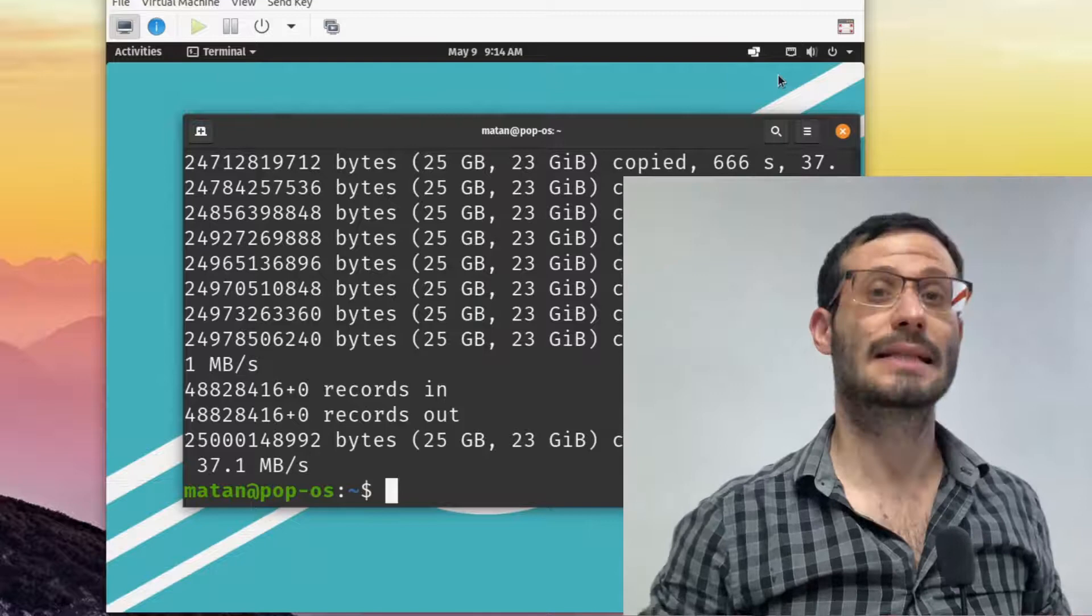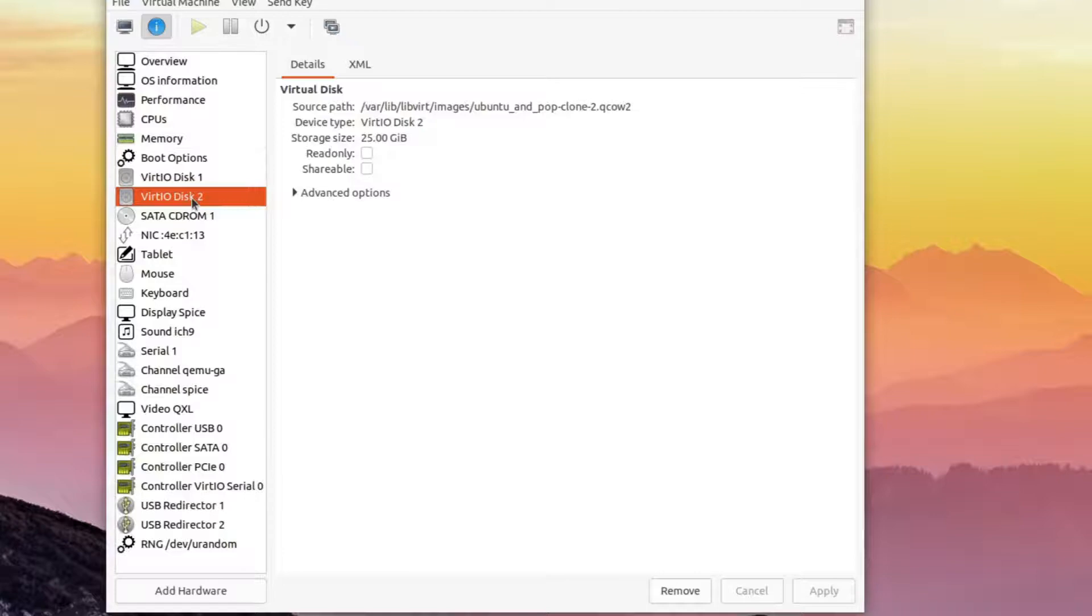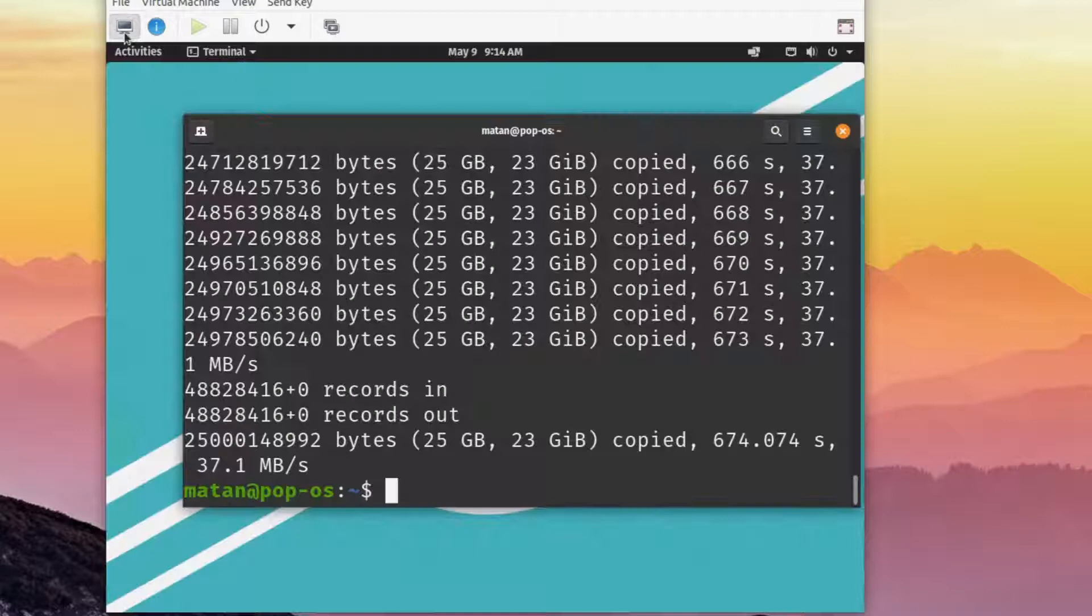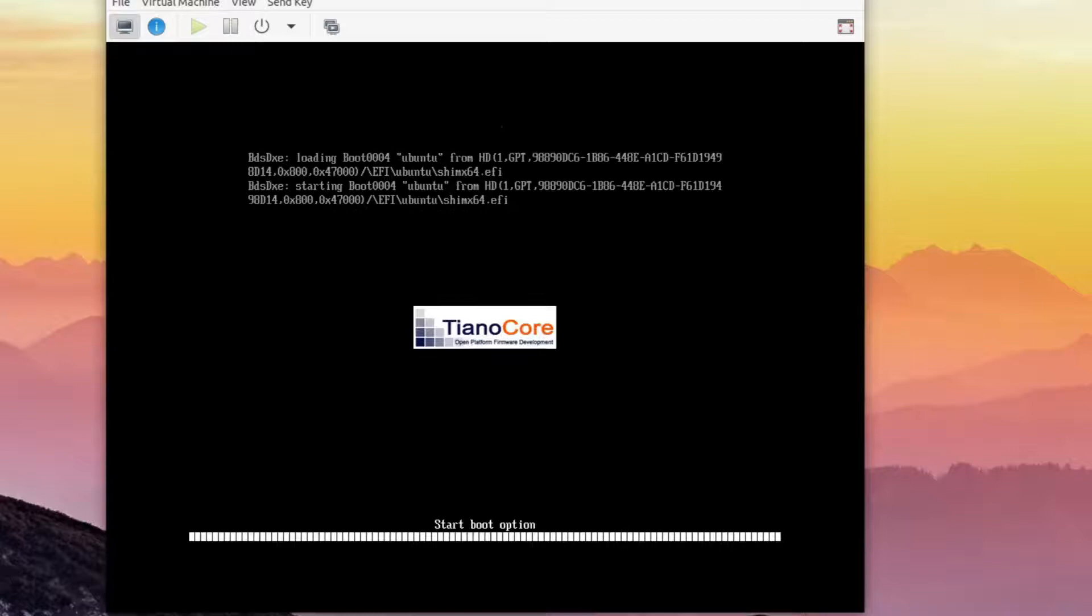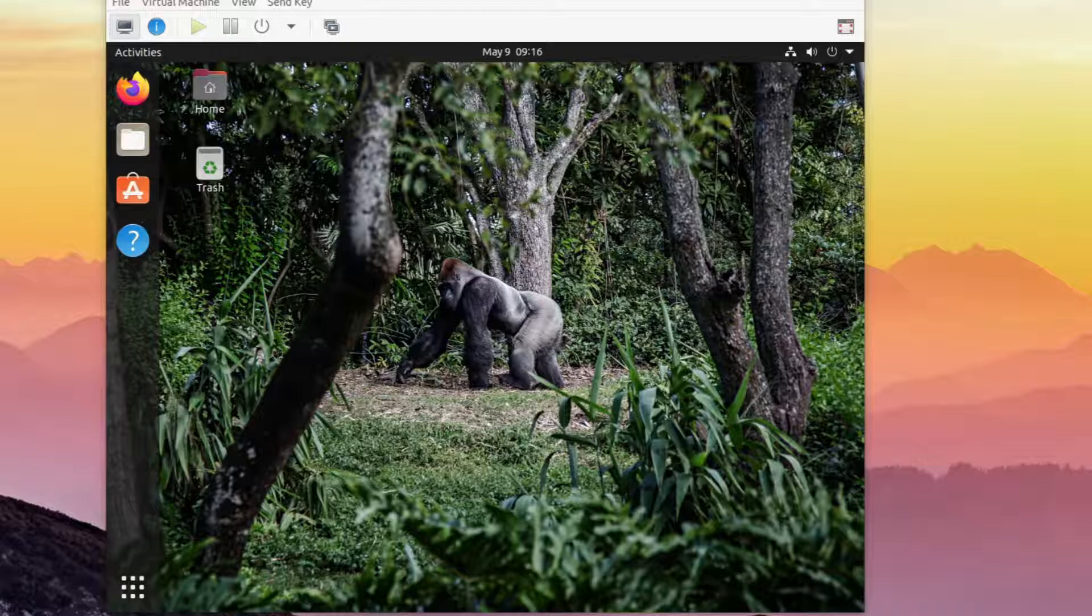Let's backup the Ubuntu partition to a file. Let's now reboot the machine and load Ubuntu.